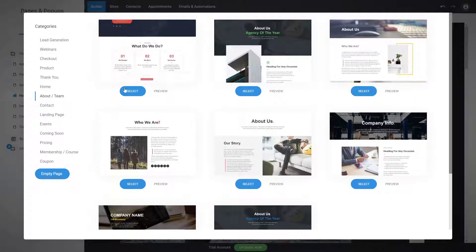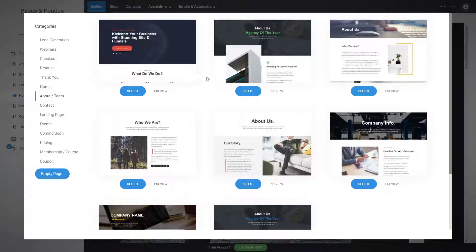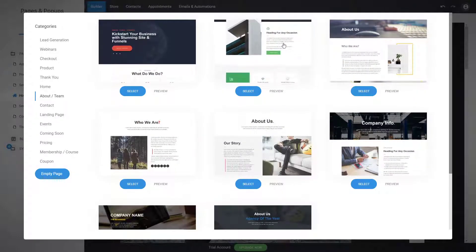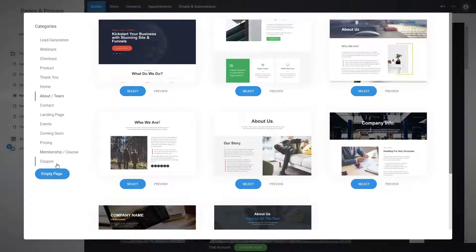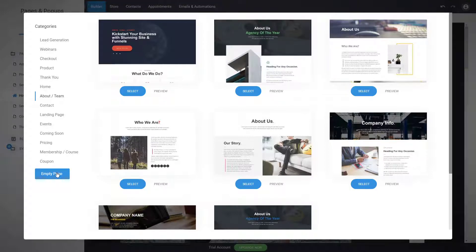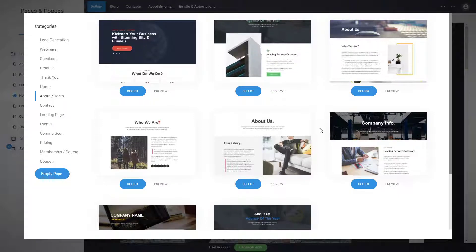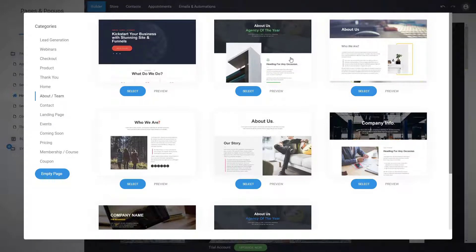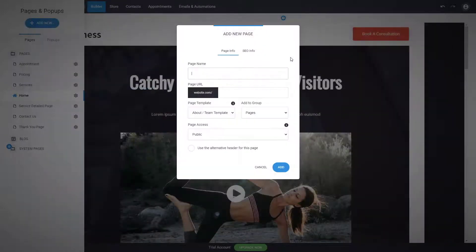Let's create an About Us page as an example, since we don't have one yet on our website. You can like some of the designs, or you can start with the blank one if you want to build block by block. If you don't like any of the designs, that's fine, but let's select one that already has a design and customize it.